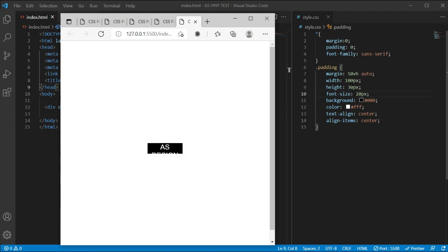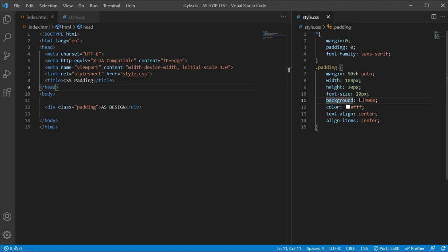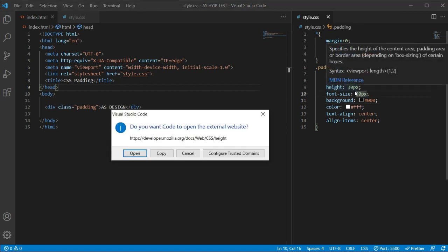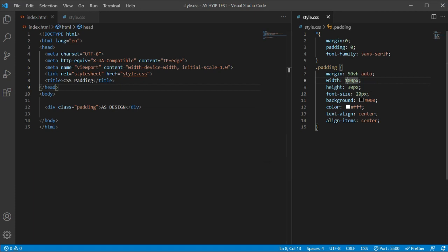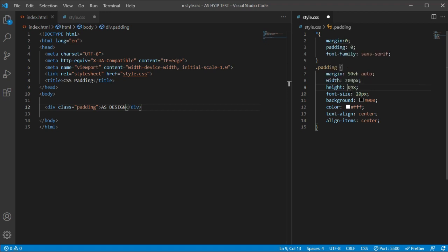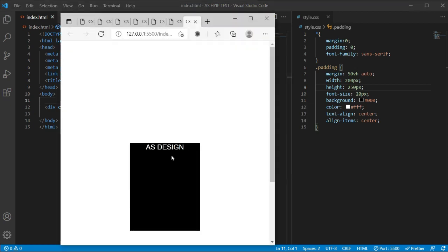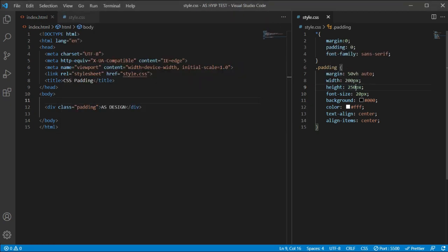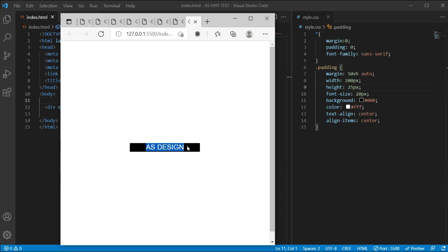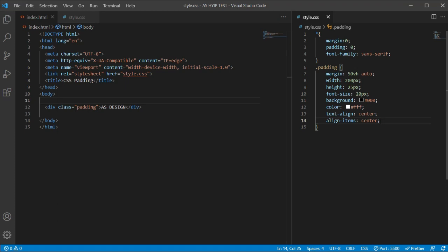Now let's open it with live server. The text seems off so we should increase the width. We'll make the width 200px. You can see it's looking good now. We can also adjust the height to 25px so the text will be vertically centered inside this padding box.